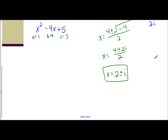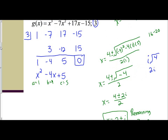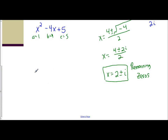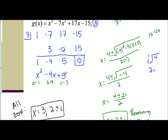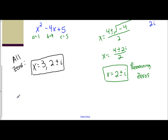We still need to simplify — we're dividing a binomial by a monomial, so each term on top is divided by 2: 4 divided by 2 is 2, and 2i divided by 2 is i. So x equals 2 plus or minus i — those are the remaining zeros. We were asked to find all zeros, which includes the one given at the beginning, which was 3. So all zeros — real and imaginary — are x = 3 and x = 2 ± i. In both examples, we used synthetic division to get a quadratic, then the quadratic formula to find the remaining zeros, giving us all zeros combined.